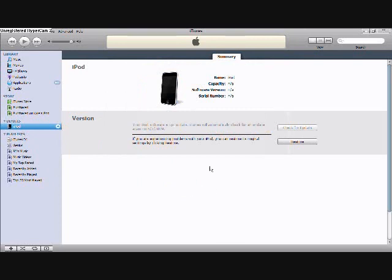Just click on it and then click open, and then it should start the whole entire thing. Now I'm not going to do that because I really don't want my iPod to go through restore mode again.